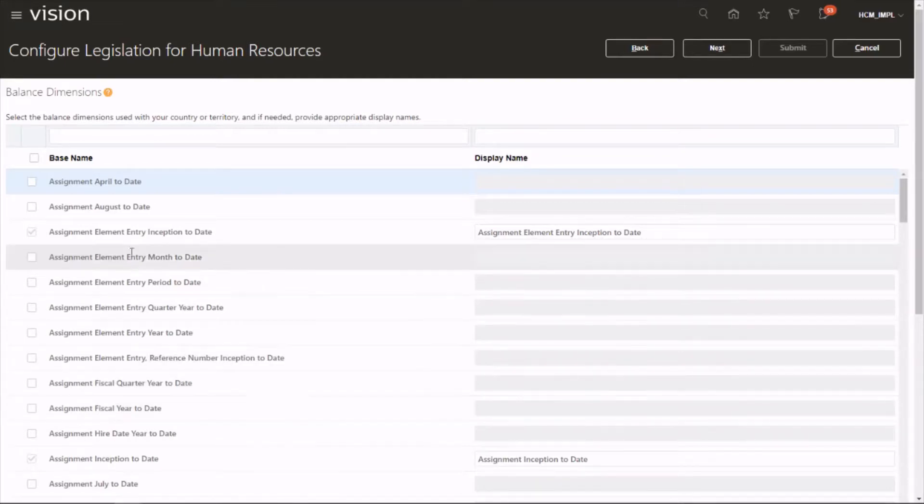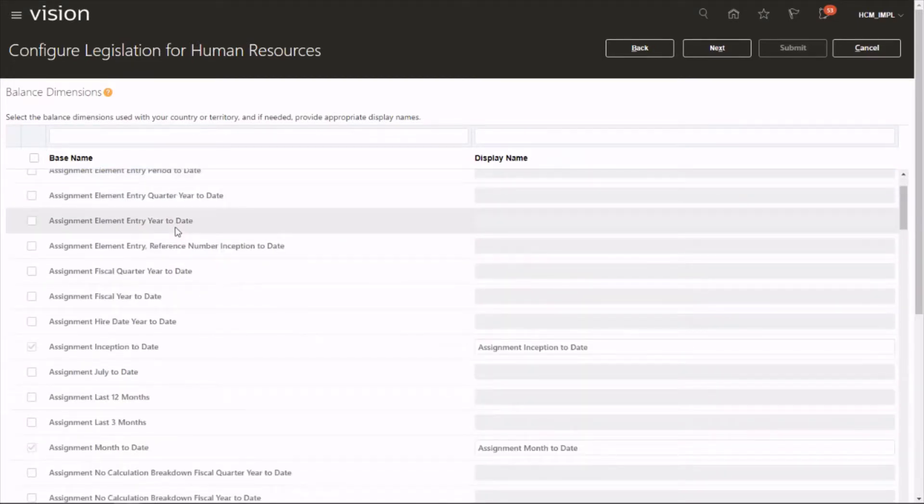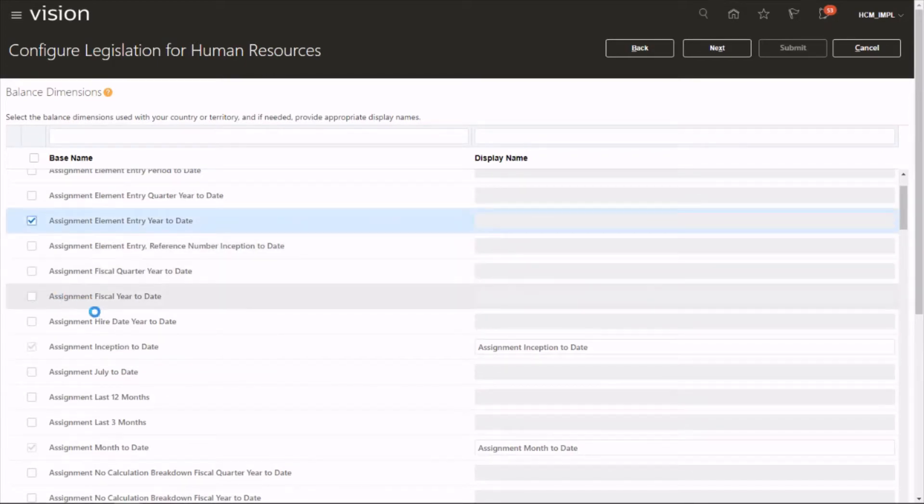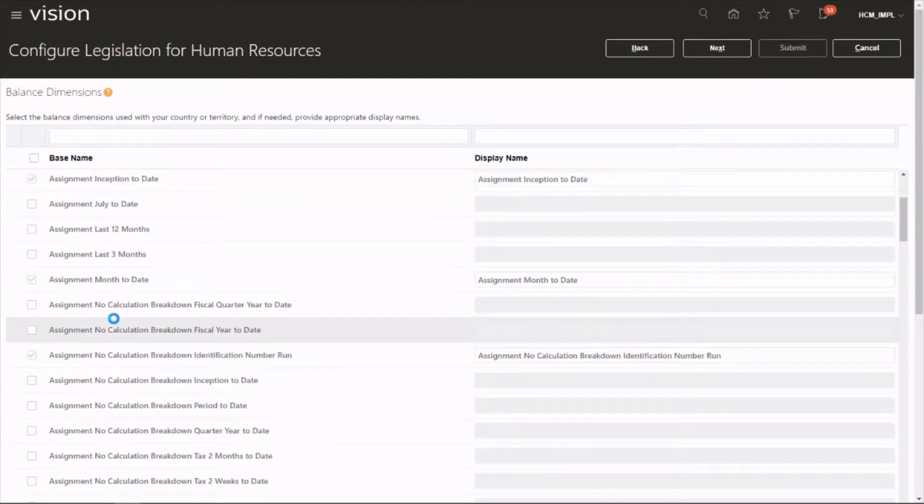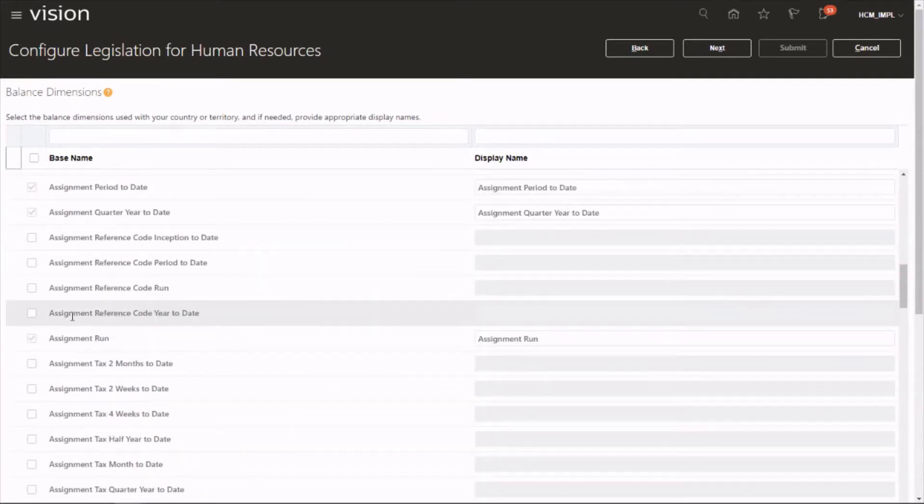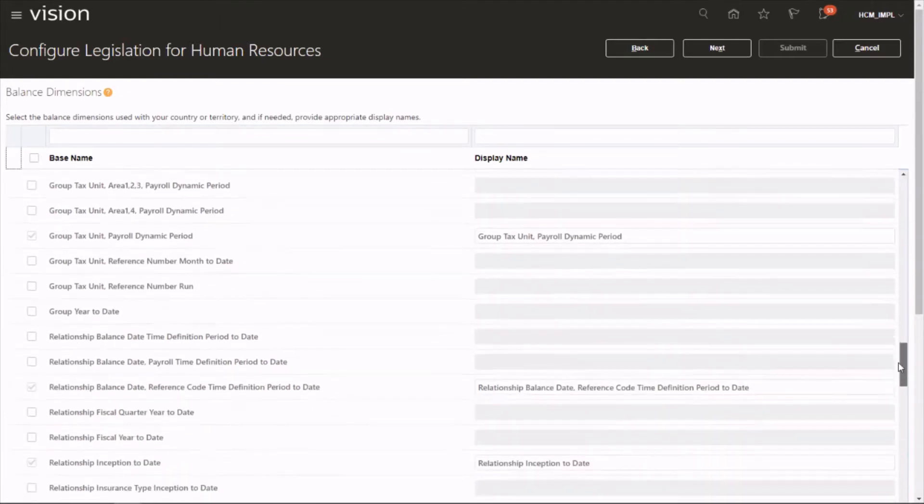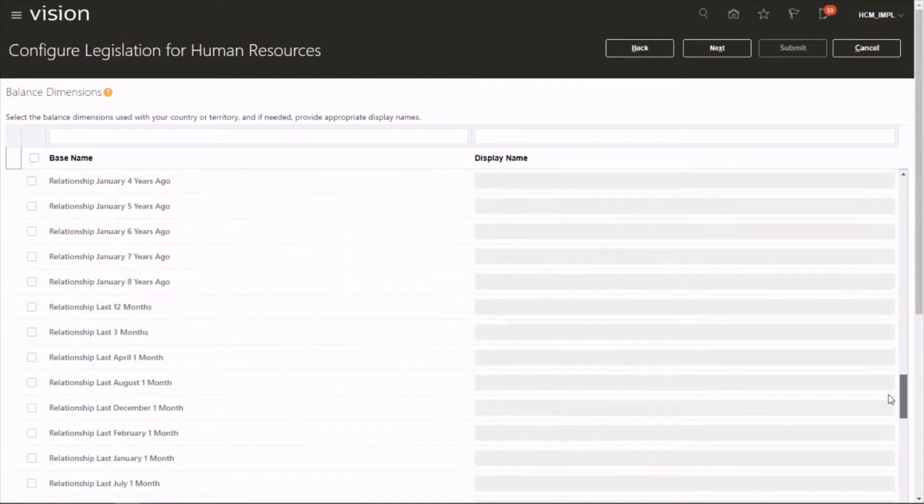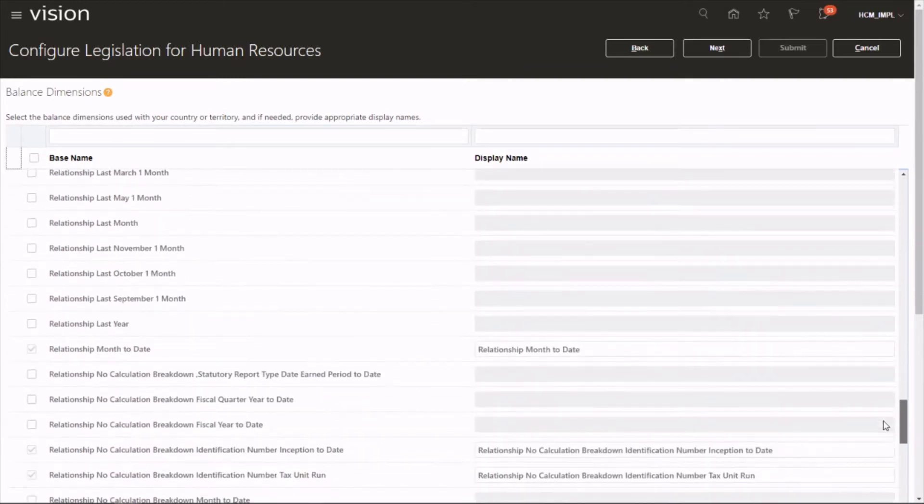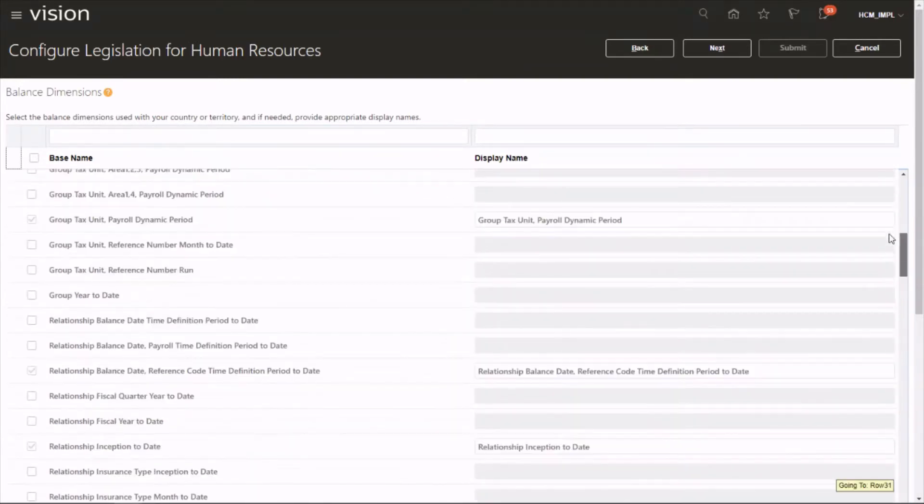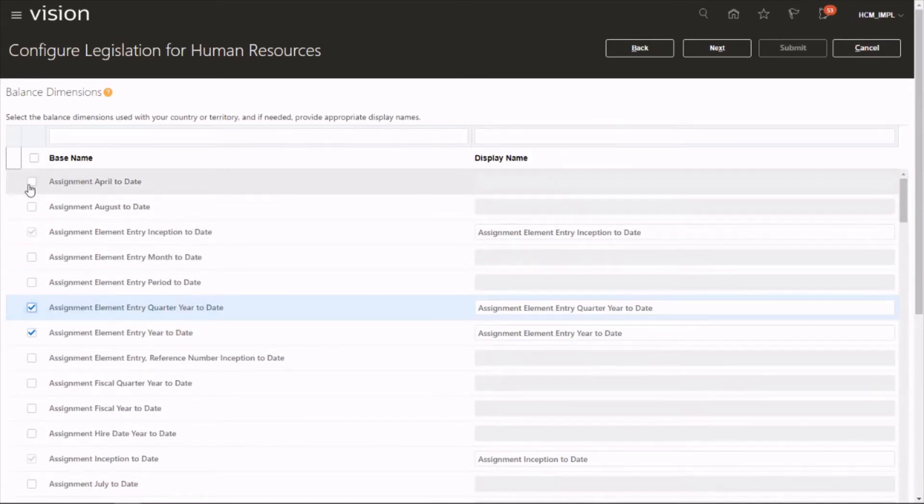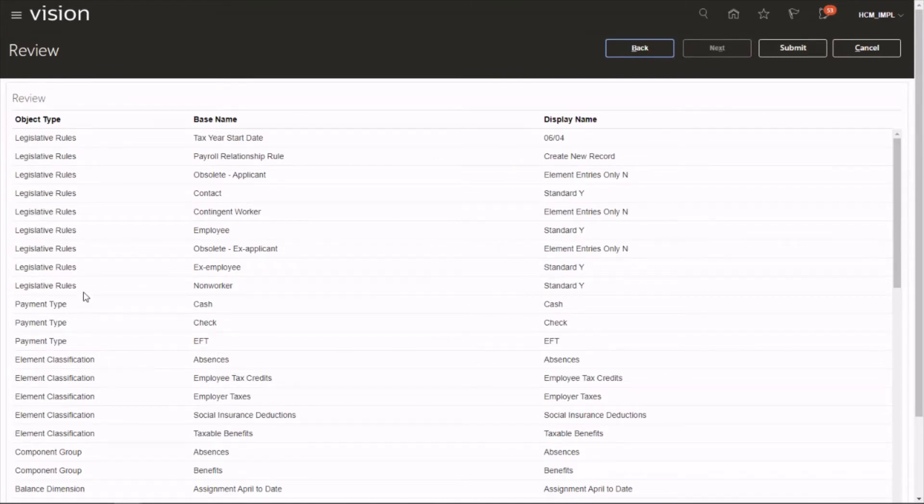These are the different dimensions, predefined dimensions in Oracle. You can pick depending on your company's requirements. It's assignment-based and then you will find terms-based, relationship-based. Relationship-based you will find quite a few. Let's choose a few and click on Next.